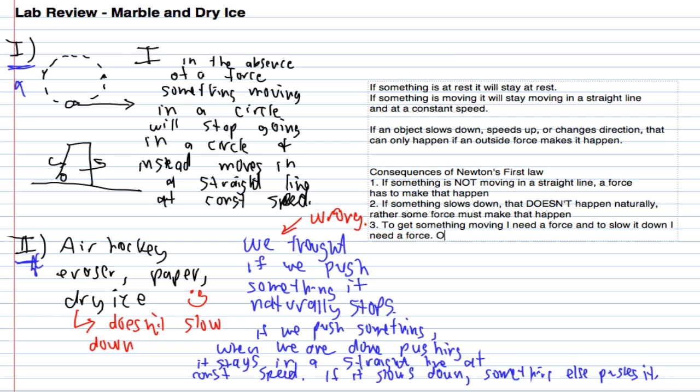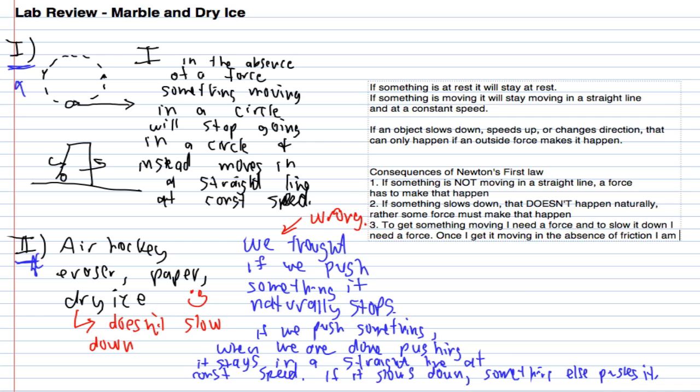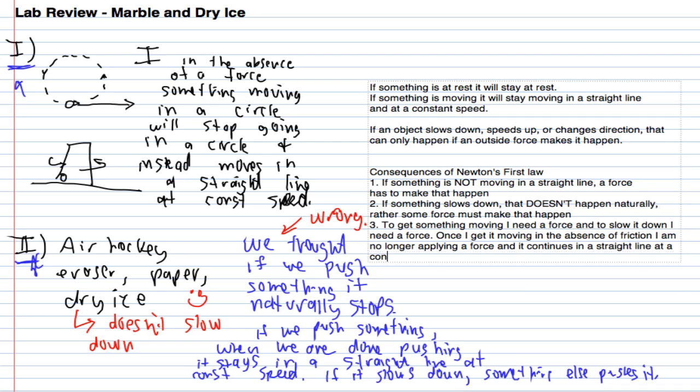Once I get it moving, in the absence of friction, I am no longer applying a force and it continues in a straight line at a constant speed. The instant I stop touching it, I am no longer applying a force to it.